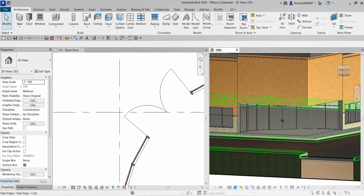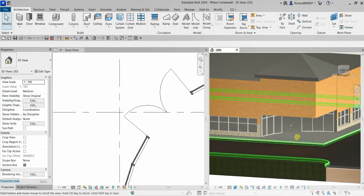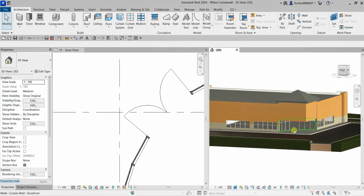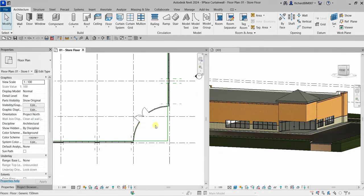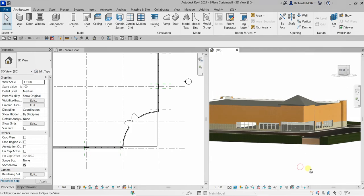That's how you place a curtain wall in your model. In this exercise we learned how to add a curtain wall at the entry area, add embedded curtain walls, place doors in the curtain wall, and modify the grid pattern of a curtain wall. Hopefully you learned something from this video — thank you for watching, have a nice day!